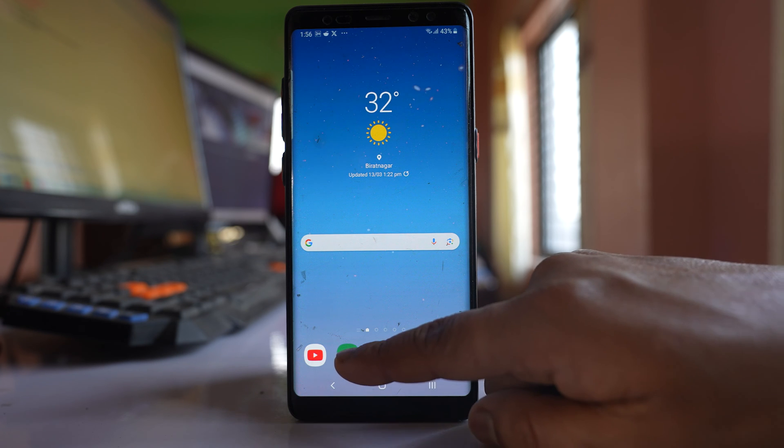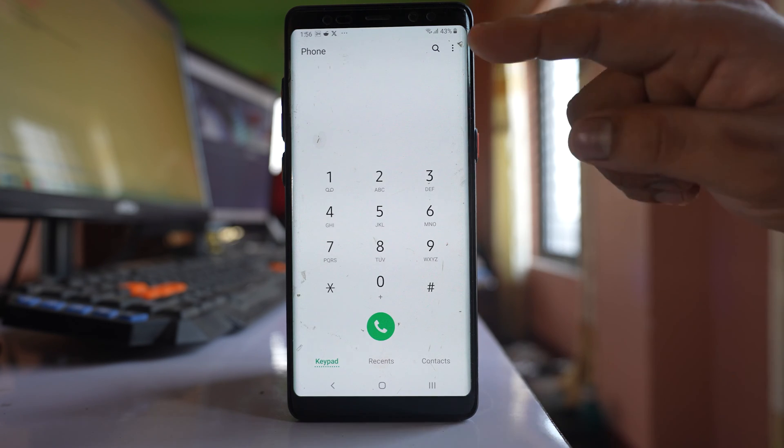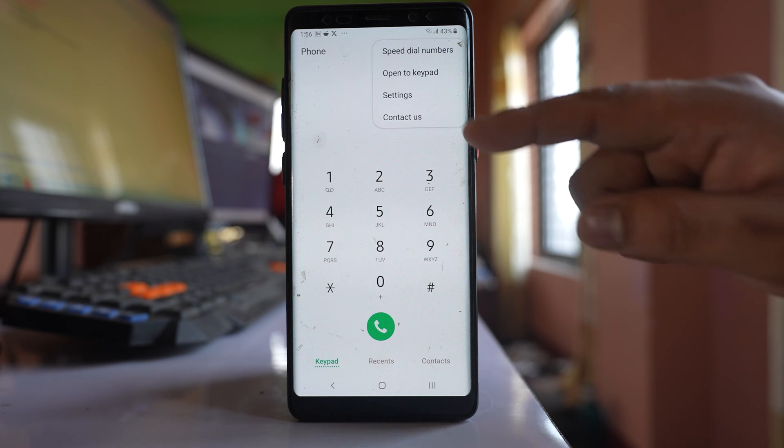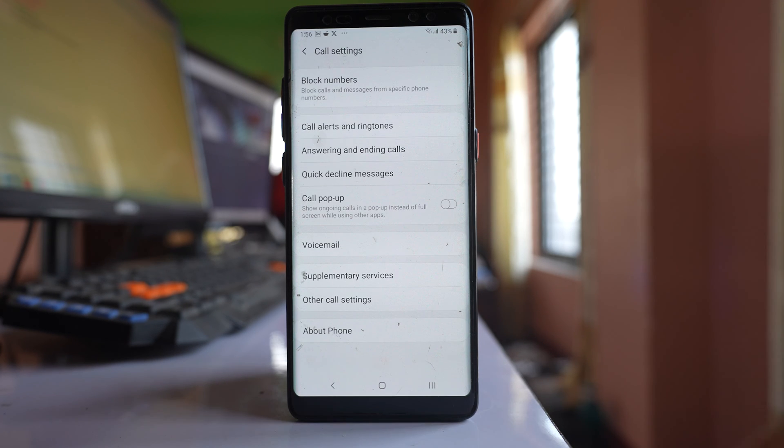For that, you have to go to this phone icon here. Go to this three dotted icon here. Select settings.